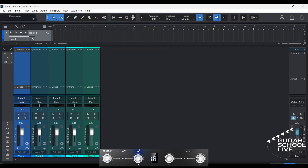Welcome to another video from BitarSchool Live. In this video, I'll show you how to control Neural DSP plugins in Studio One using the M-Vave Chocolate MIDI controller. Let's get started.